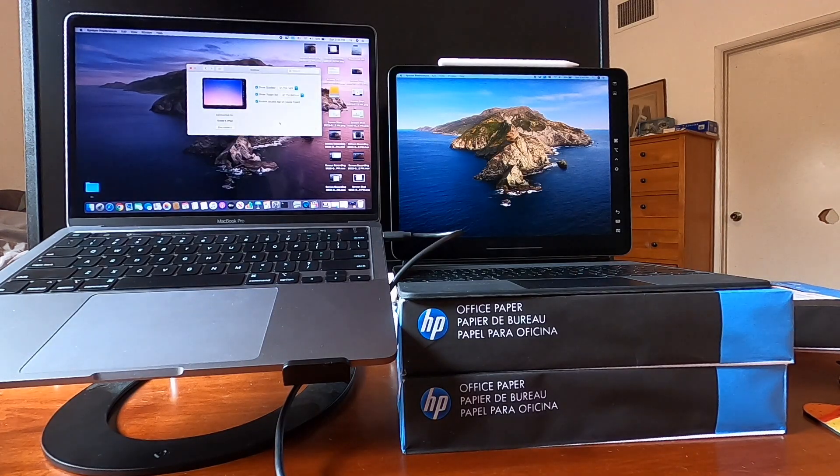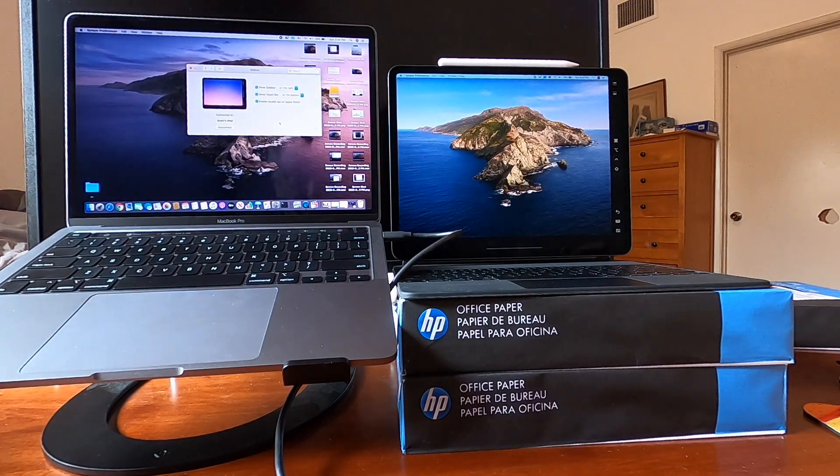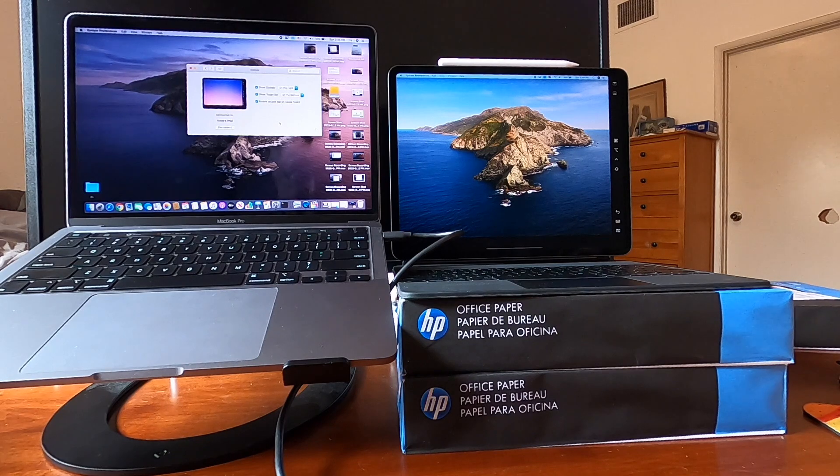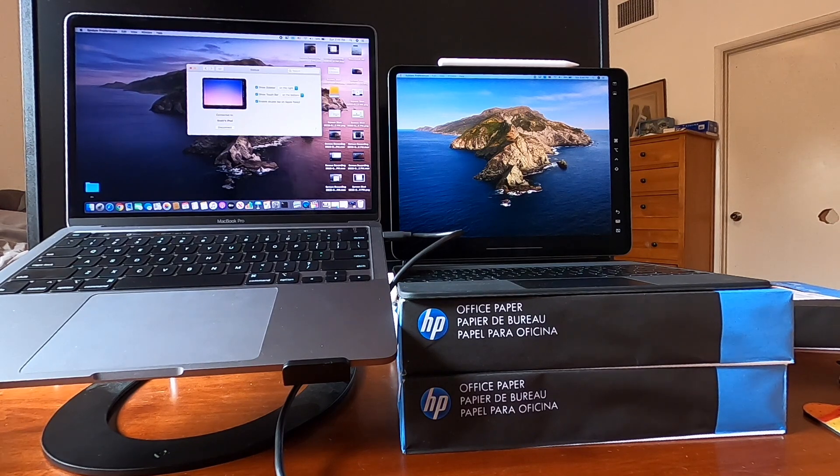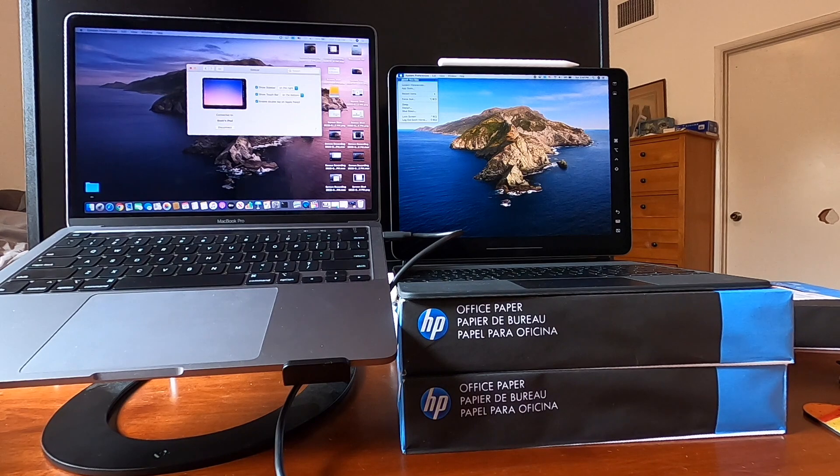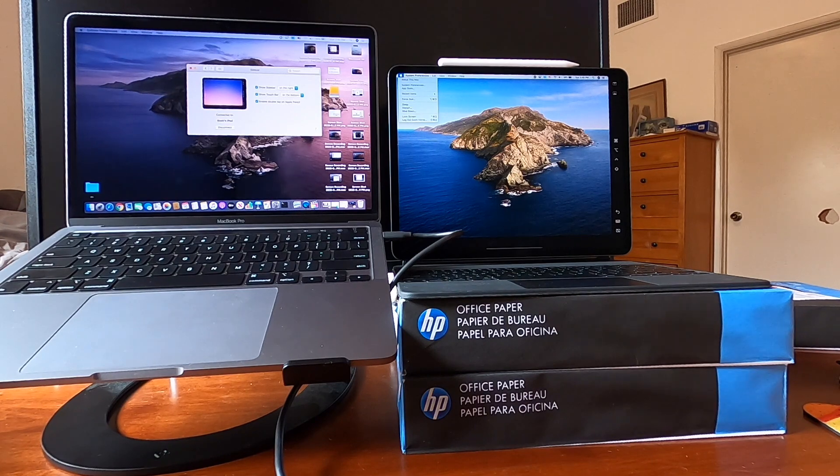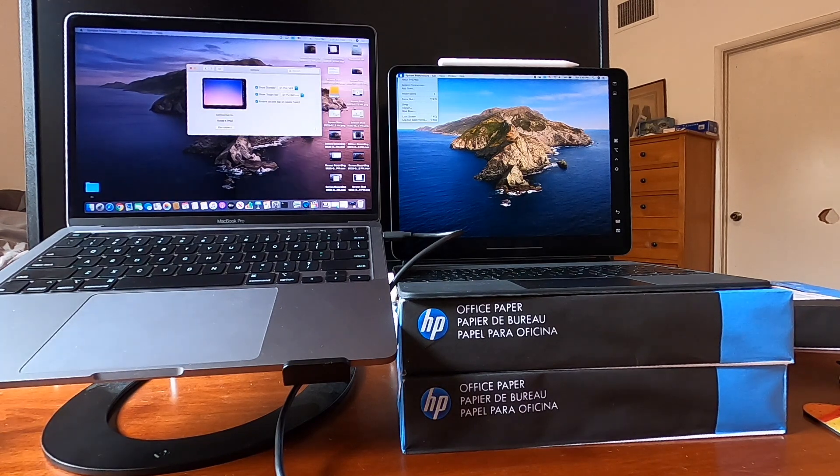Whoa, there it is. I didn't even unlock the iPad. I didn't do anything. And there it is. Look at this. We have our root Apple menu here. I'm still using my mouse. This is so cool.